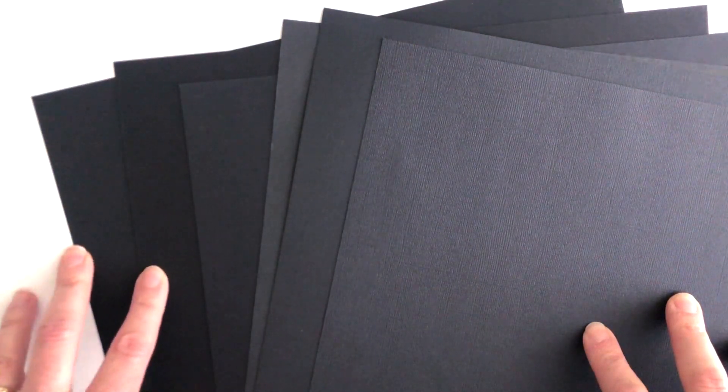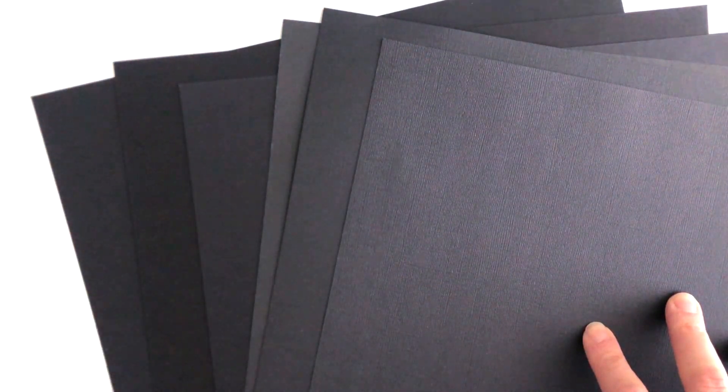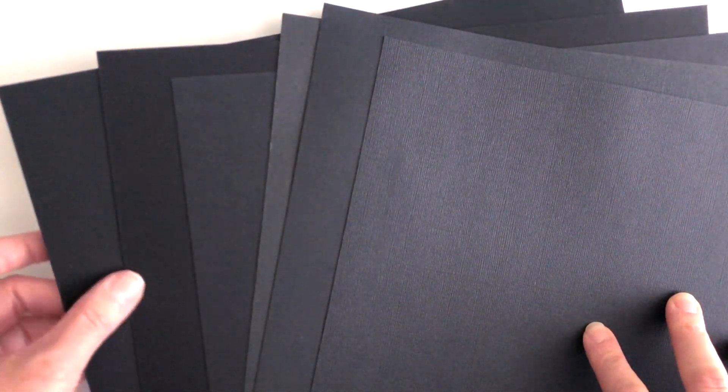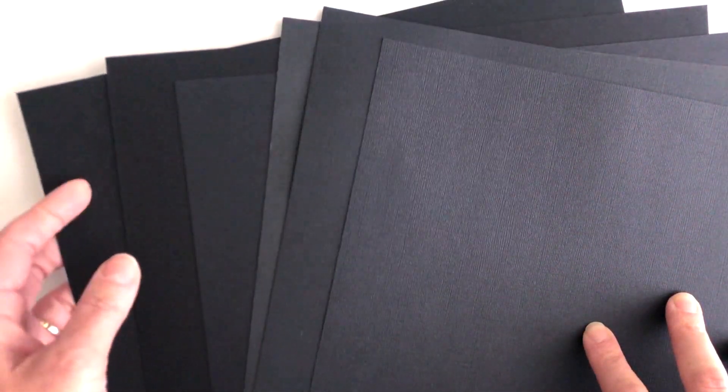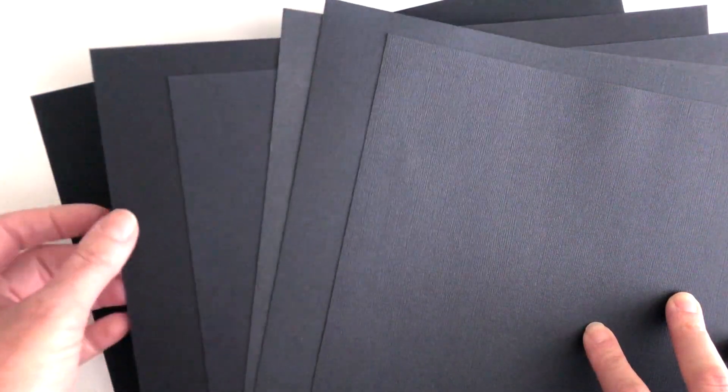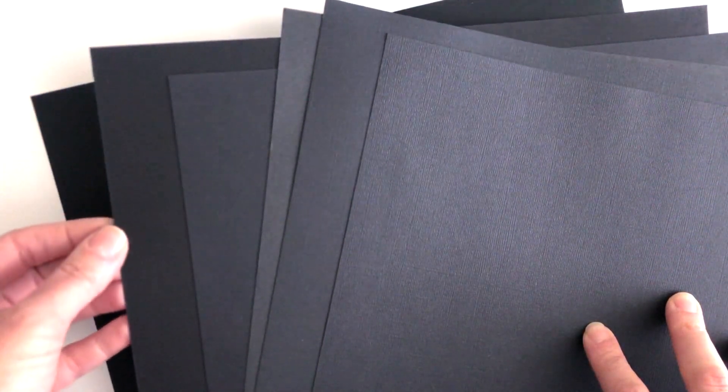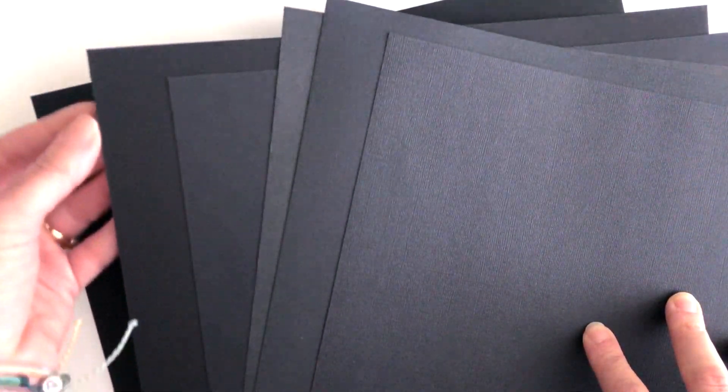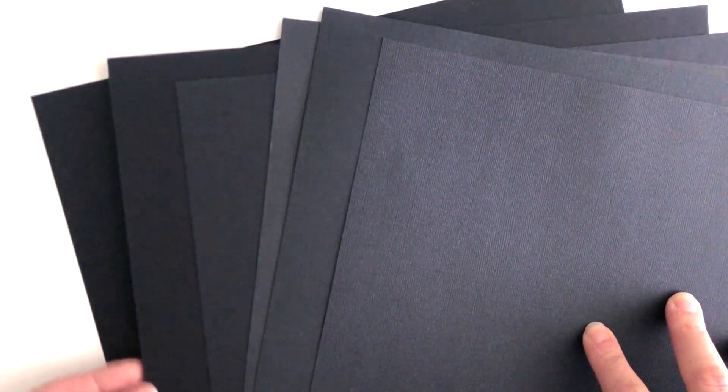Super deep intense color and it is solid core color so the color goes all the way through. When you tear or cut it you're not going to get a white edge, you get black all the way through.